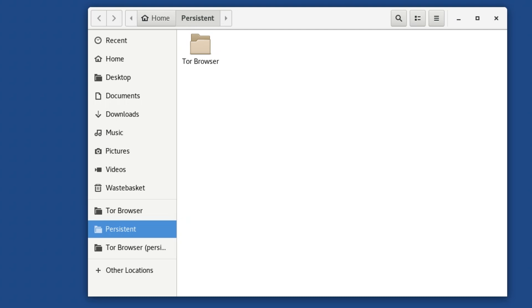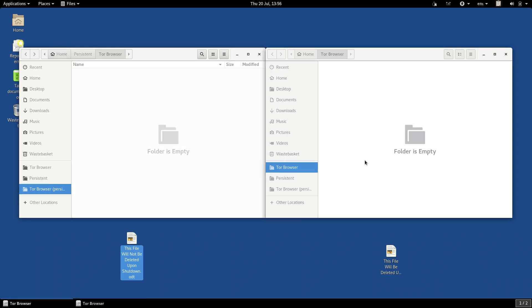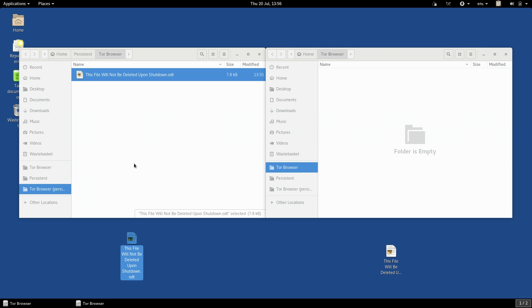Now we come to the incognito aspect of Tails. Tails is an incognito system because it uses Tor to protect your anonymity.